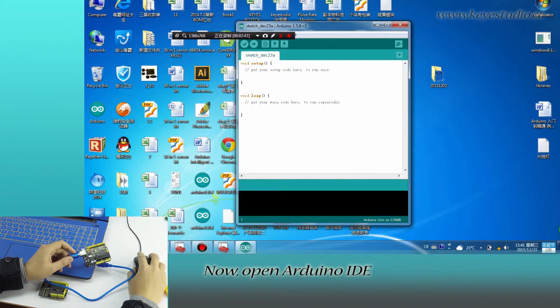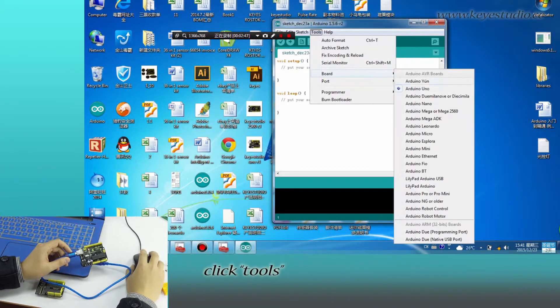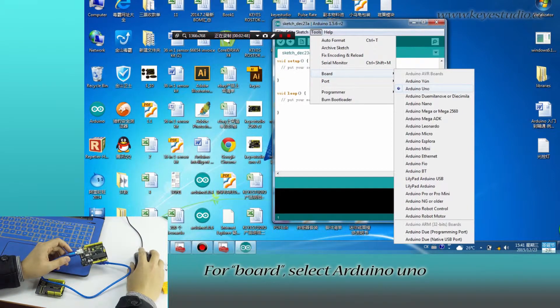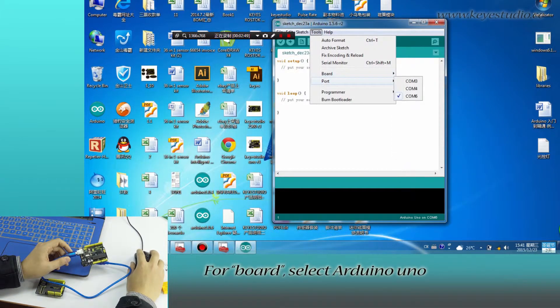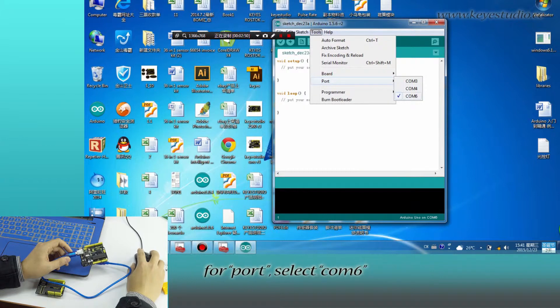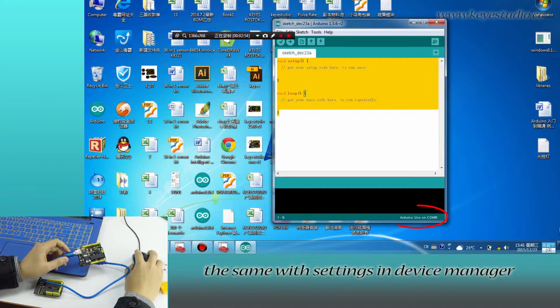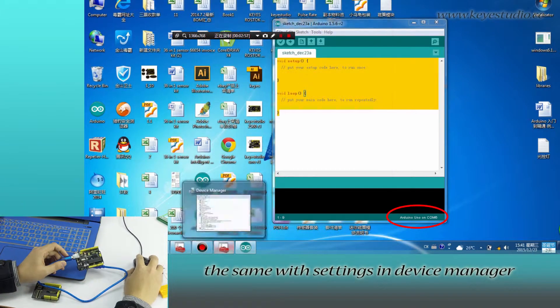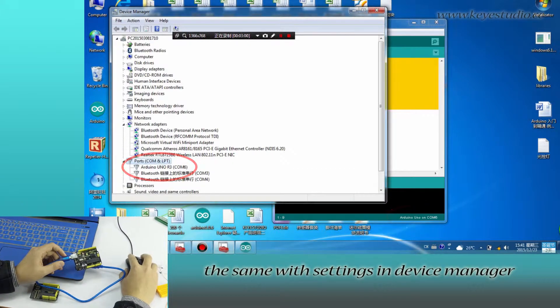Now, open Arduino IDE and click Tools. For board, select Arduino Uno. For port, select COM6, the same as in Device Manager.